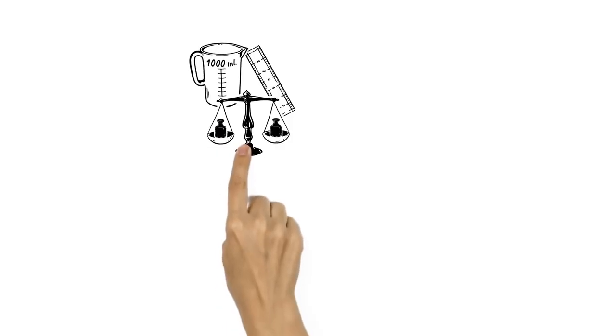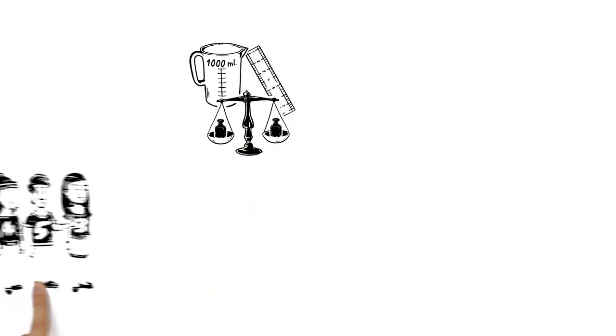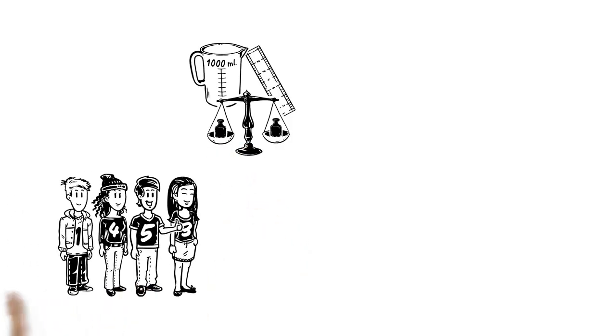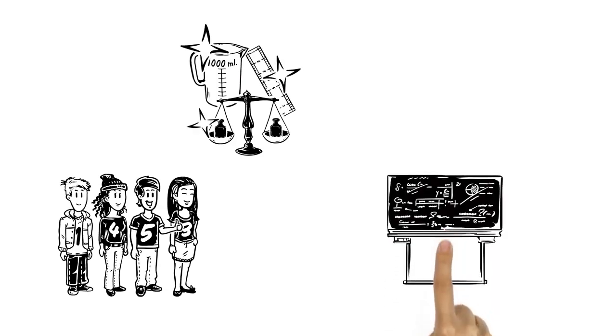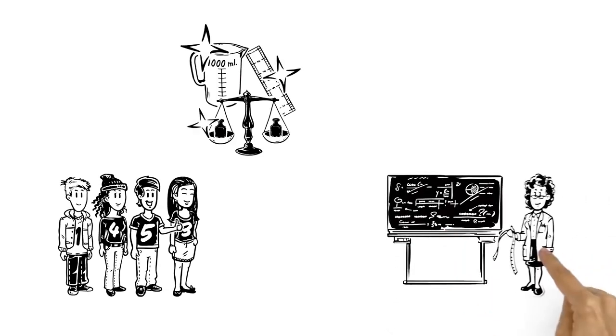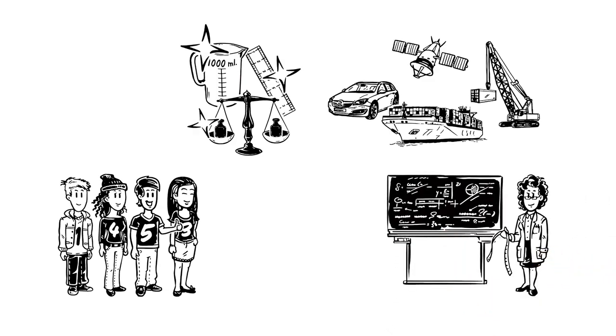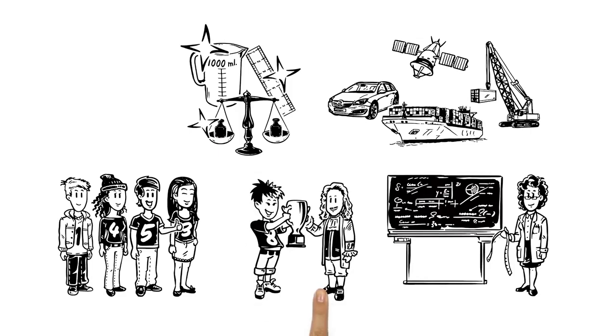The metric system makes measuring easy for billions of people. It's also created standards used in maths, science, and industry around the world. Thanks Gabriel Mouton!